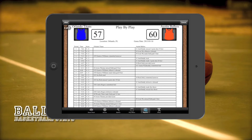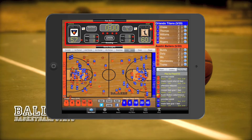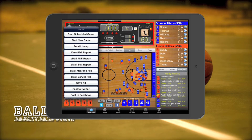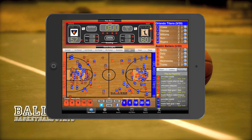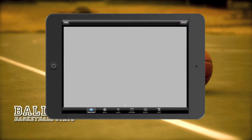Earlier, I mentioned there are two ways to create reports. Let's go to the game chart screen. To create a report from the game chart screen, tap the actions label on the scoreboard. You can either tap view PDF report or email PDF report. Let's tap view PDF report and create a game chart all report. Reports created on the game chart screen will only create reports for the game currently active on the game chart screen.